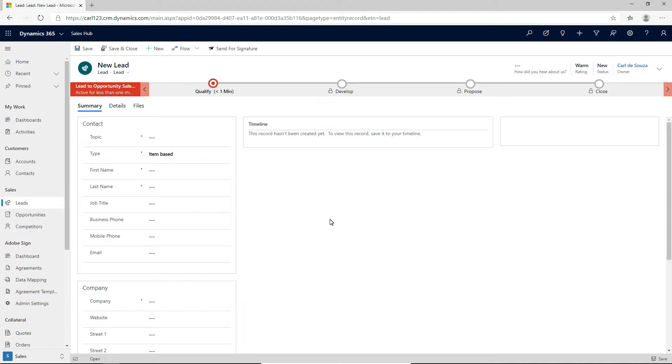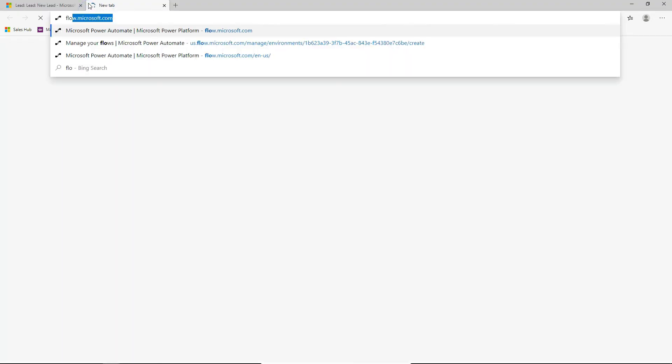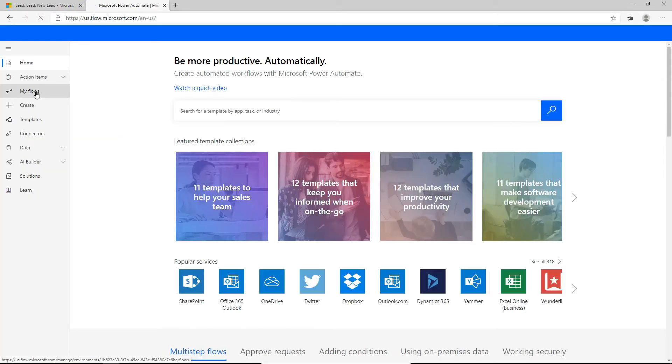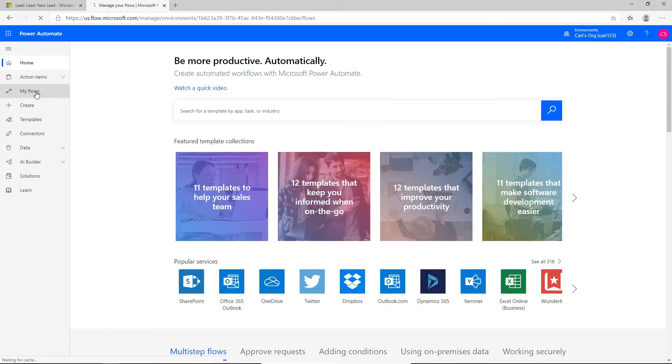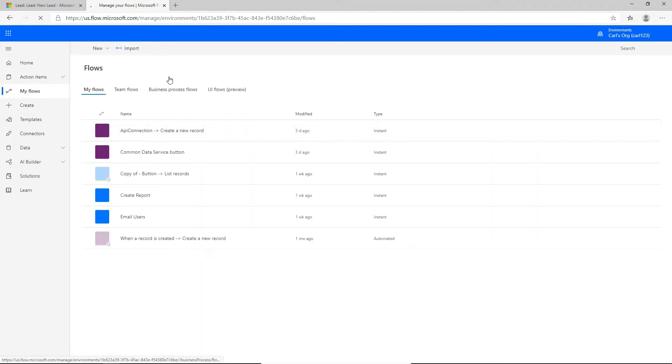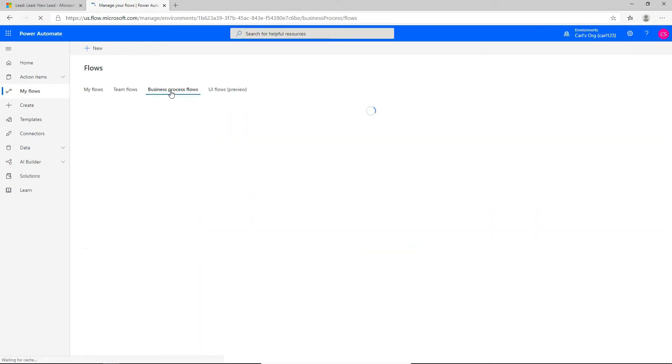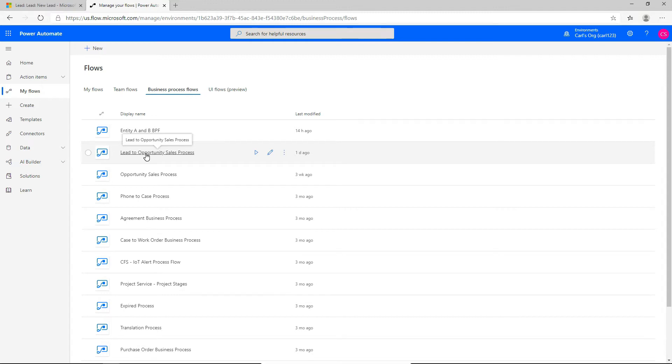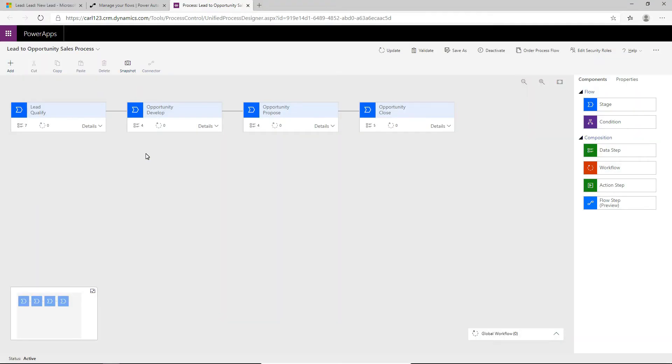So to customize a business process flow, you go to flow.microsoft.com. So let's log in. And if we click on My Flows, and of course confirm you're in the right org, we see business process flows. So let's click on business process flows. And we can see the lead to opportunity sales process. So this is the one that was running when we were creating a new lead in the system. Let's click to open it. And now we're in the business process flow designer.